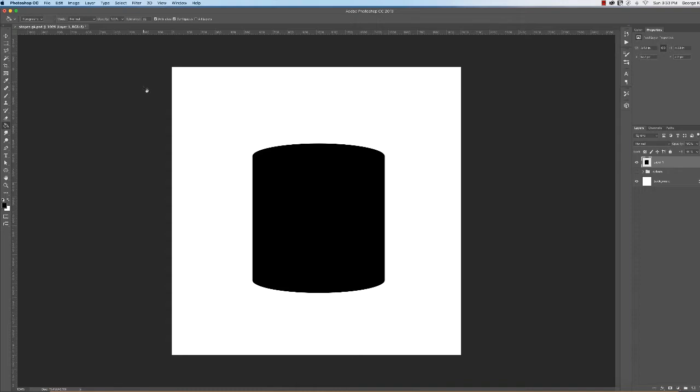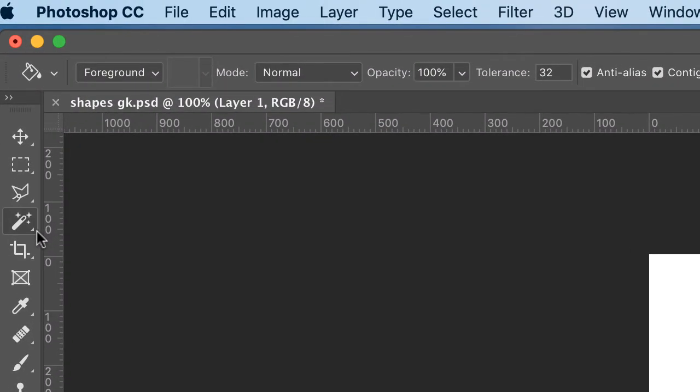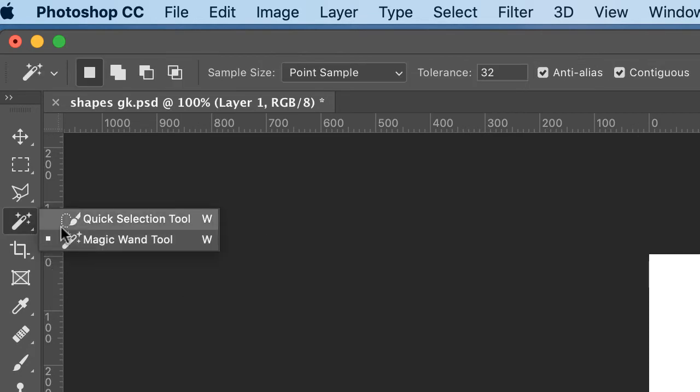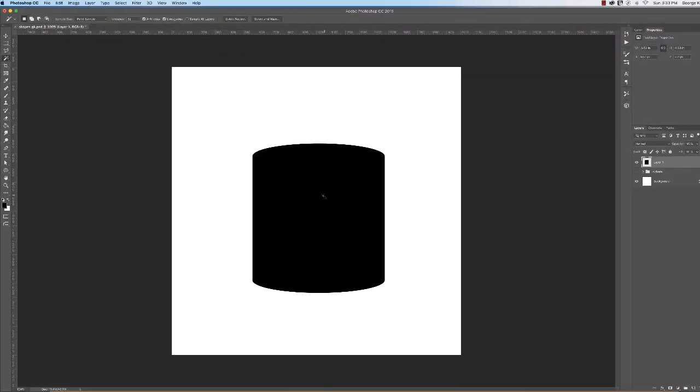But wait, there's more. Come over to the left. Four tools down is the magic wand tool. It might be hiding under the quick selection tool, but you want to choose the magic wand tool and click anywhere on the black area.